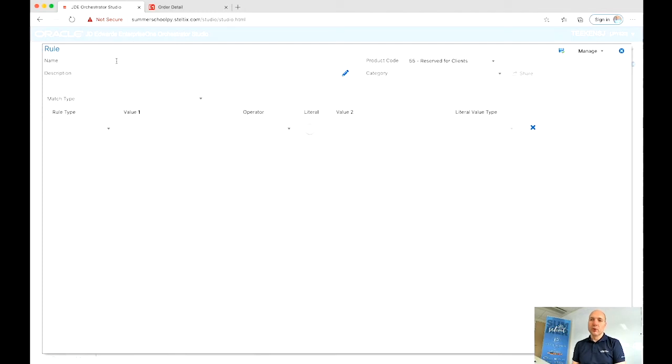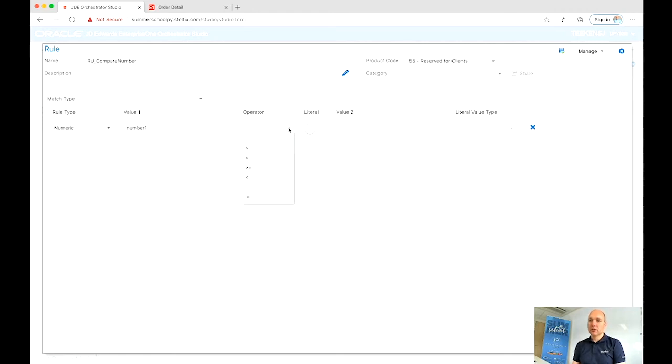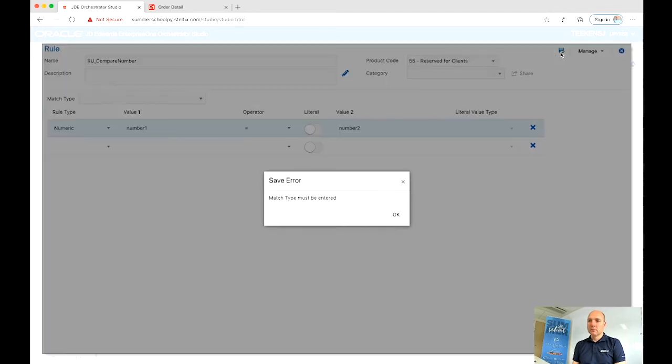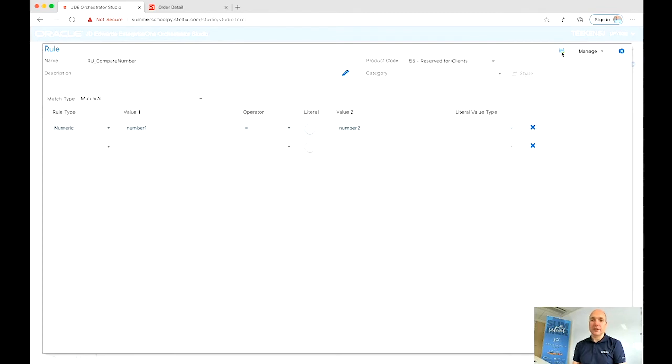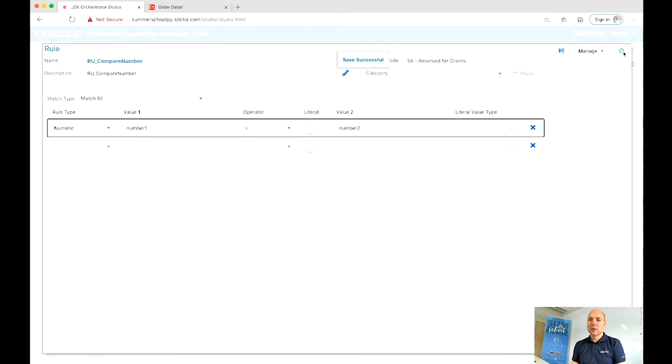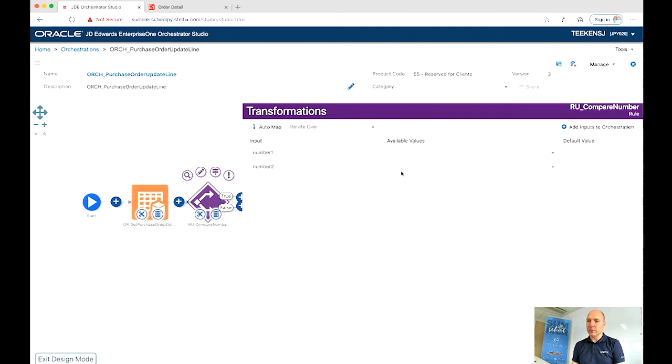It's actually a simple compare between two numbers. So let's call it compare number and the first number, the first value will be, well, if we name it this way, we can always reuse it somewhere else. It's a simple, if number one is number two. You need, of course, a match type. So let's say equal, which is perfect in this case. Okay, let's save it and give it some input values.